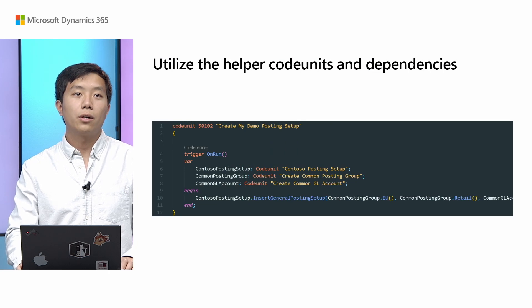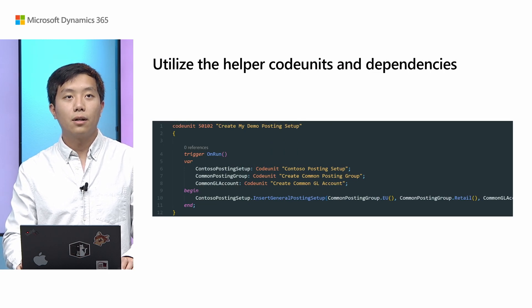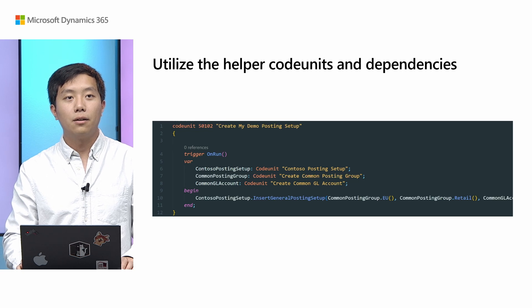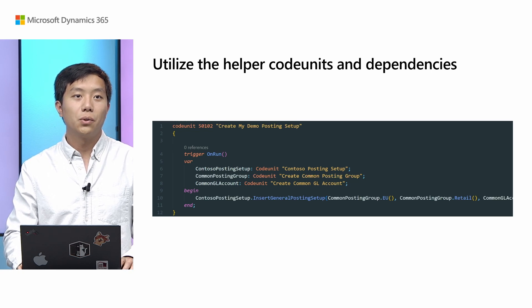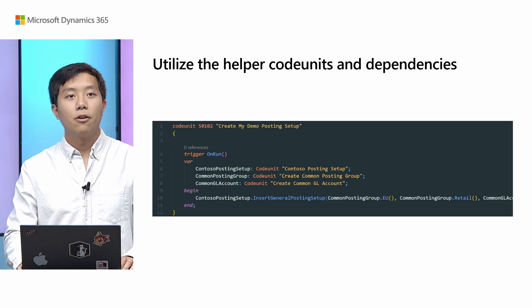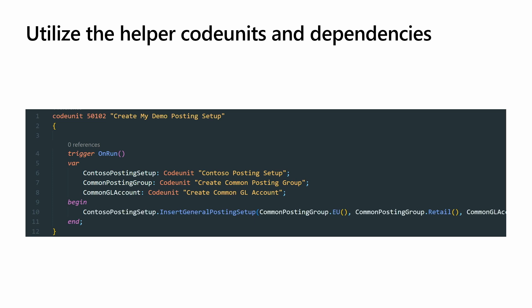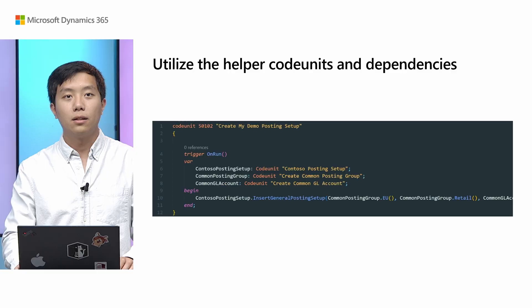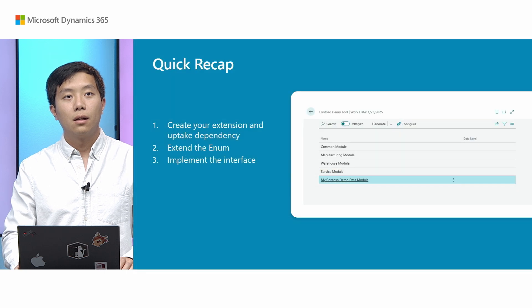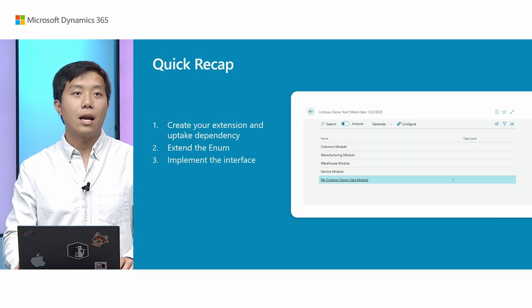And while you are implementing the interface, we provided some helpers, code units, to help you speed up the process. For example, as you can see here, we are creating one line of general posting setup in one line of code. That's because we created a set of helper code units to help you focus on your scenario, so you don't need to worry about populating which field in which table. And you can just call those code units and specify the values in the parameters instead. And also, you can see from this code snippet here, we are having reference on common posting group. And that's because those posting groups are created inside the common module. So instead of having to create my own posting groups, I can just reuse the one that's already created in the dependencies.